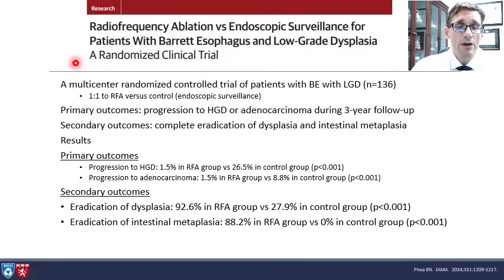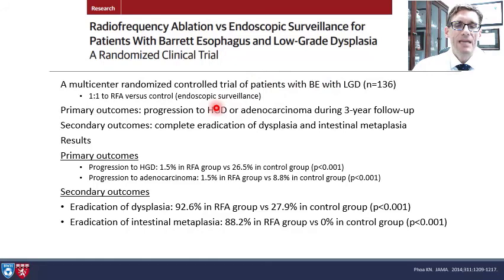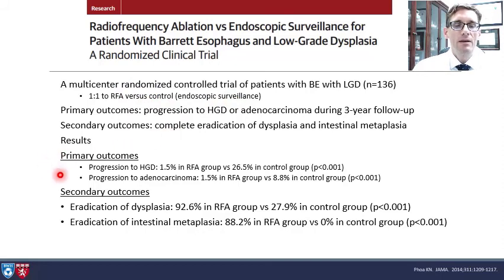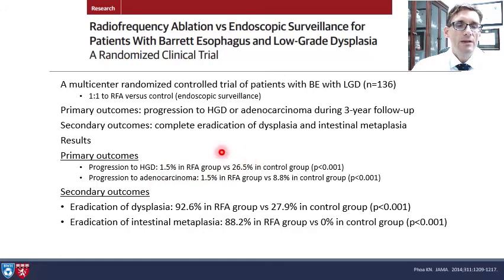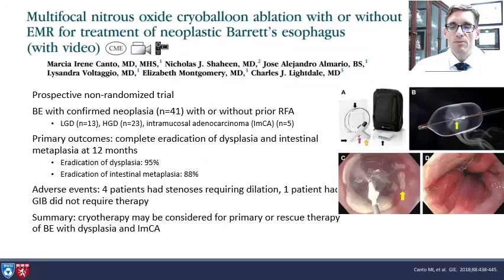Another RCT looked at patients with low-grade dysplasia and progression to high-grade dysplasia, randomized 1-to-1 into RFA versus endoscopic surveillance. Progression to high-grade dysplasia was seen in only 1.5% of patients in the RFA group versus 26% of patients in the control group. So clearly, this is an important tool to have in the armamentarium.